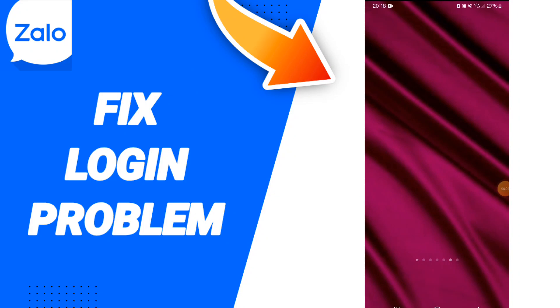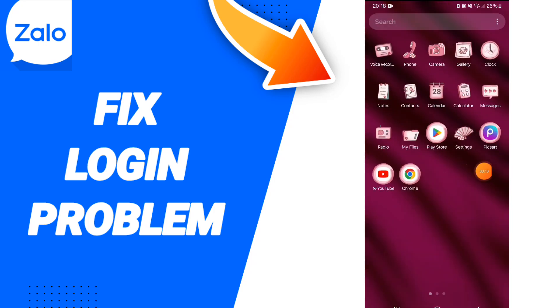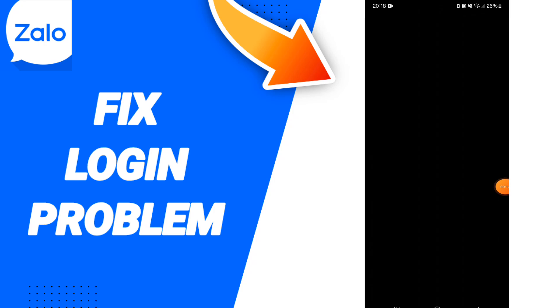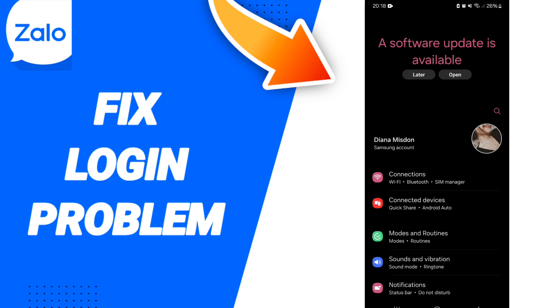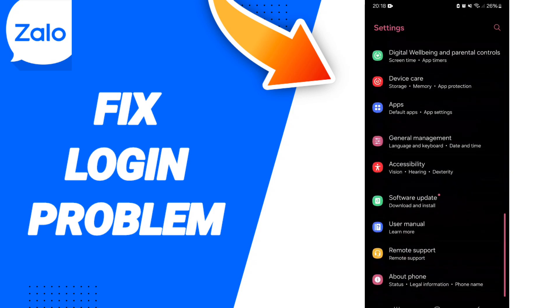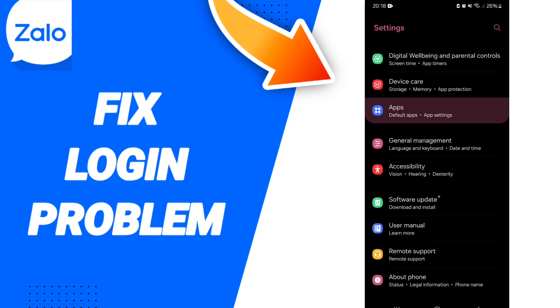Hello everyone, today we'll talk about how to fix or solve the login problem on the Zalo app. You will click on settings, and here on this page you can click...